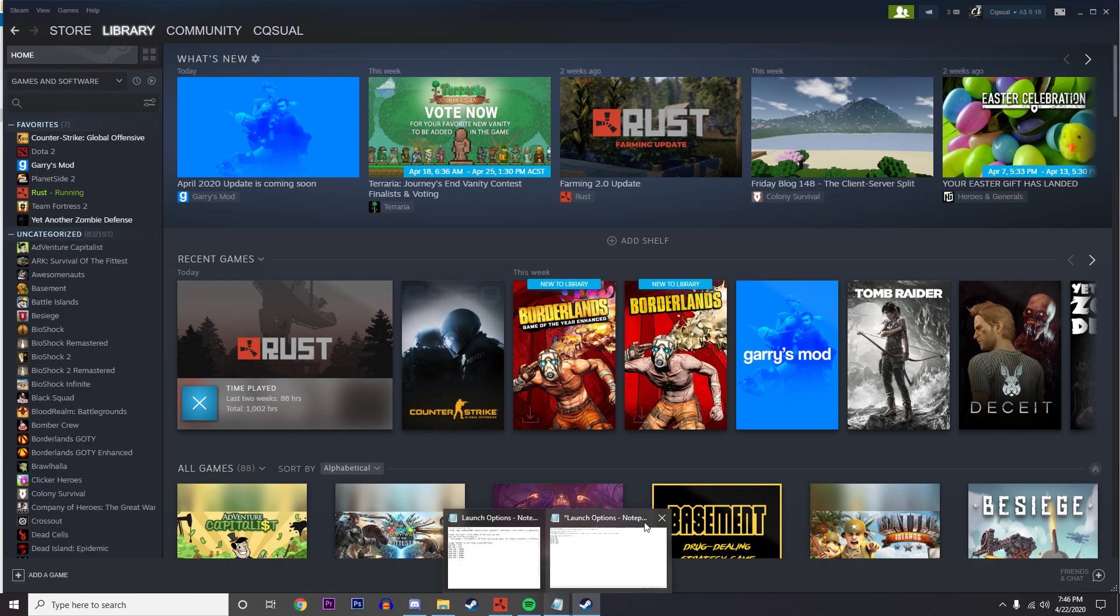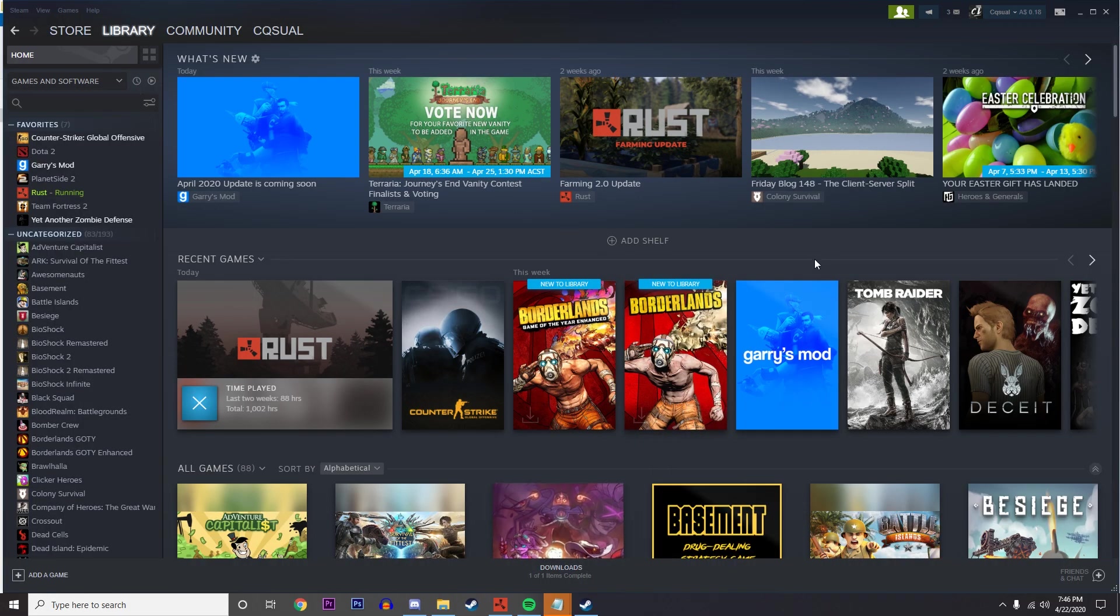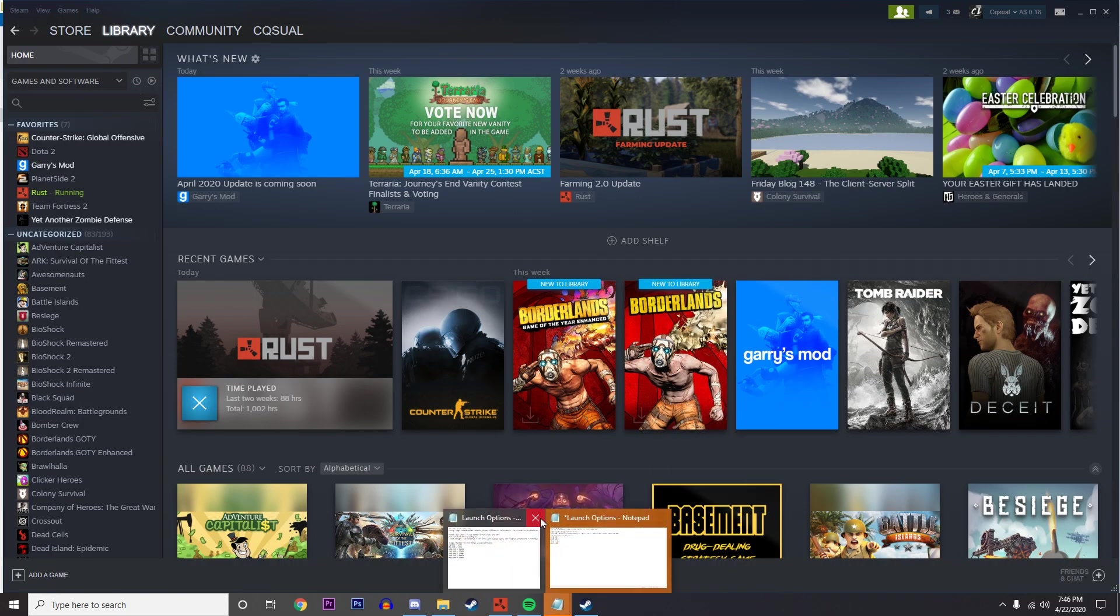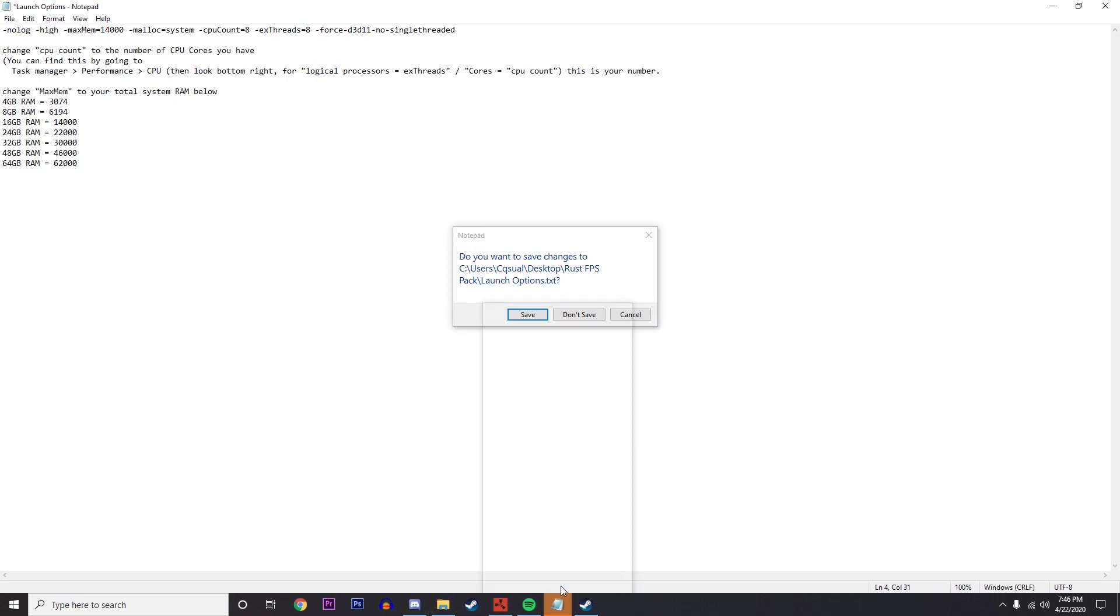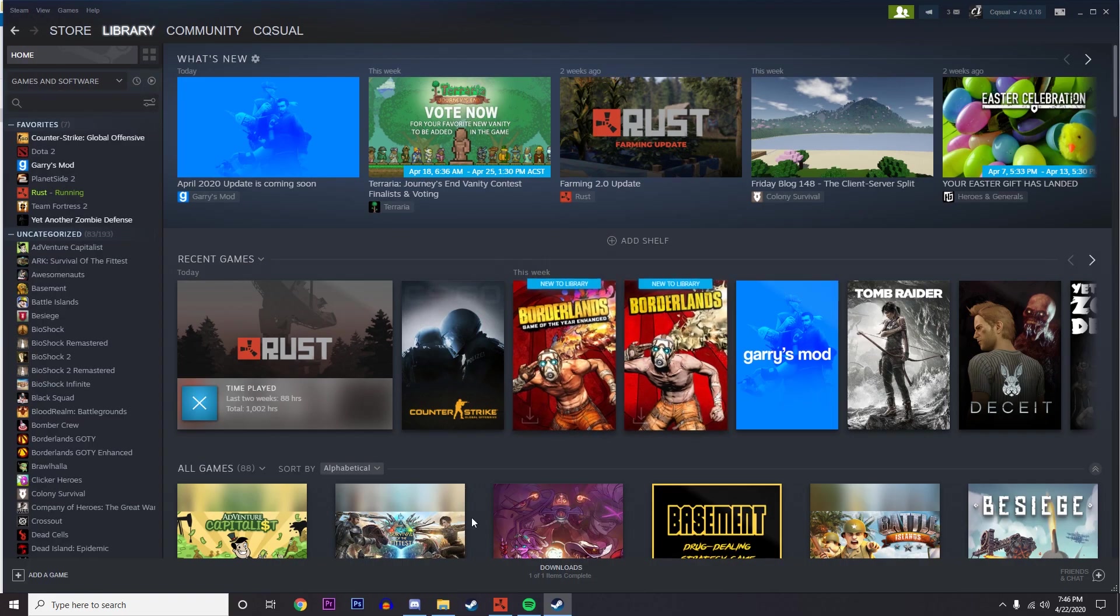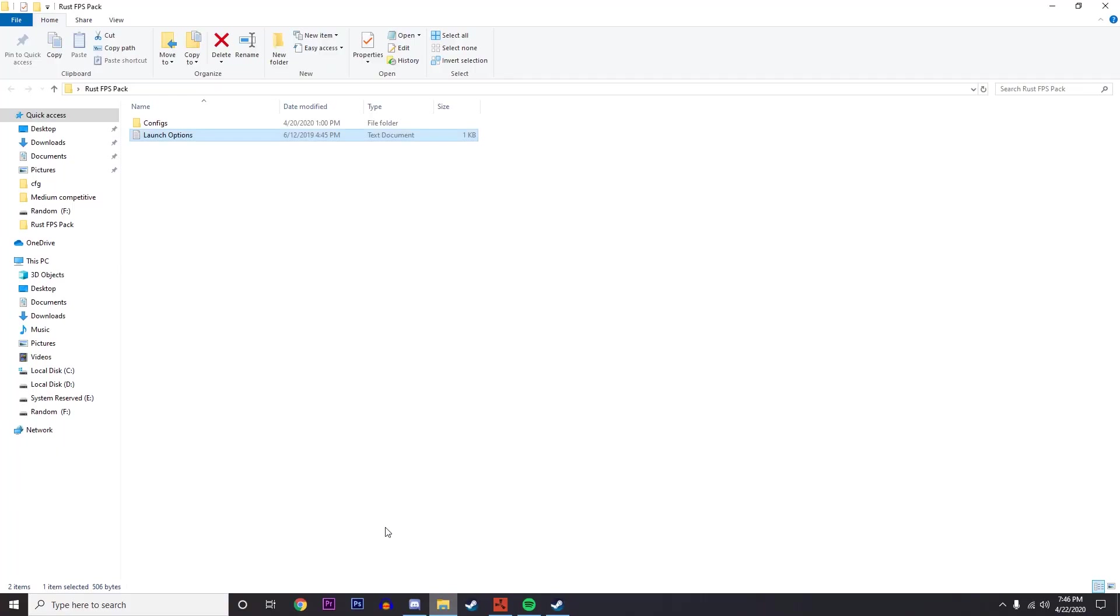Going into Rust - actually not going into Rust - we're going to go ahead and close down both these notepad things. Go to Config in the file.